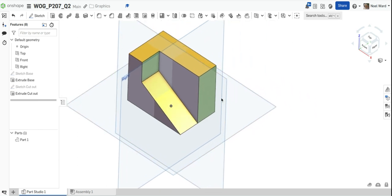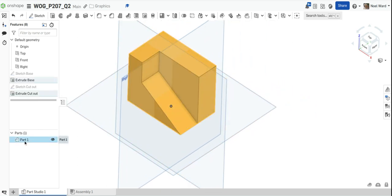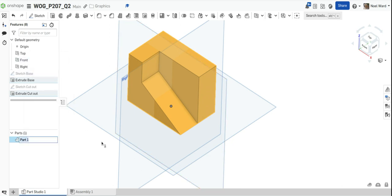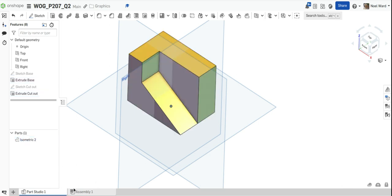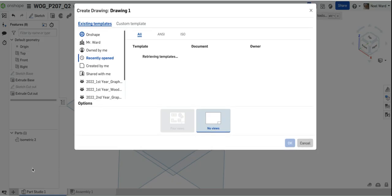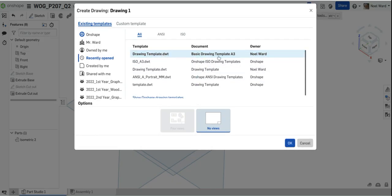I have my object. I didn't name it yet — I'll rename it 'isometric 2'. Then I'll go down to the plus at the corner and create a drawing. The drawing I'm going to create uses my basic drawing template. I'll click OK.